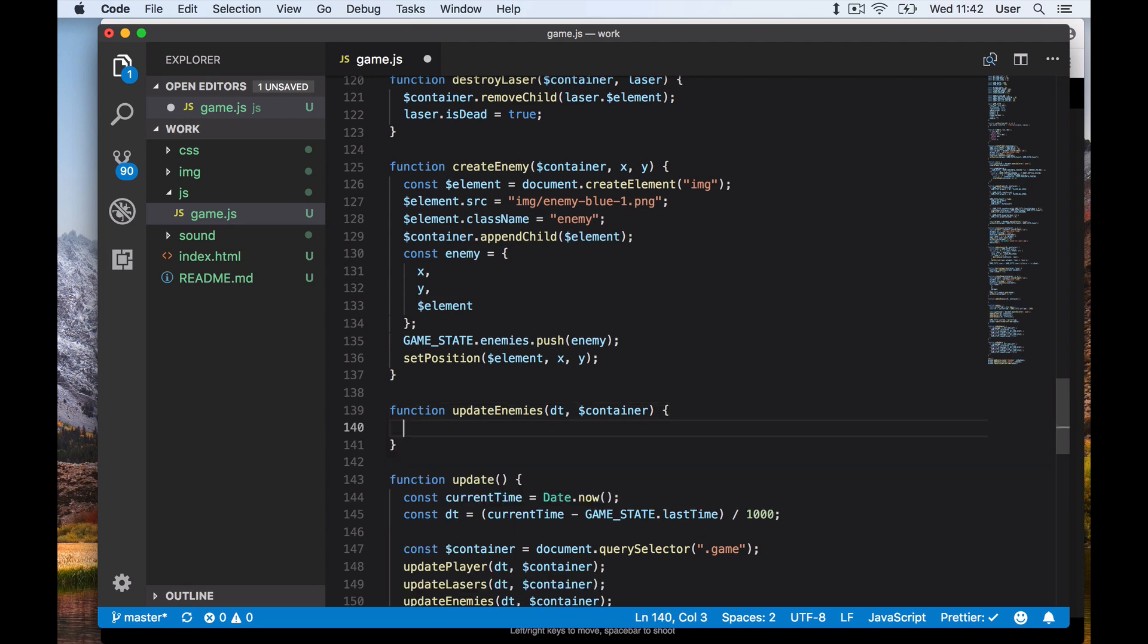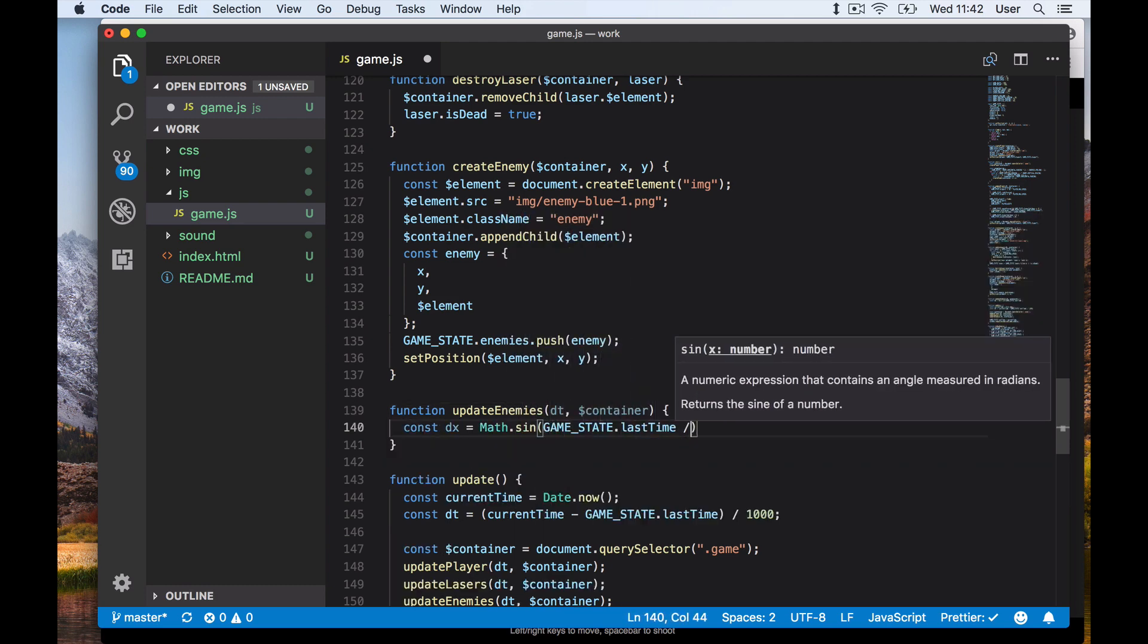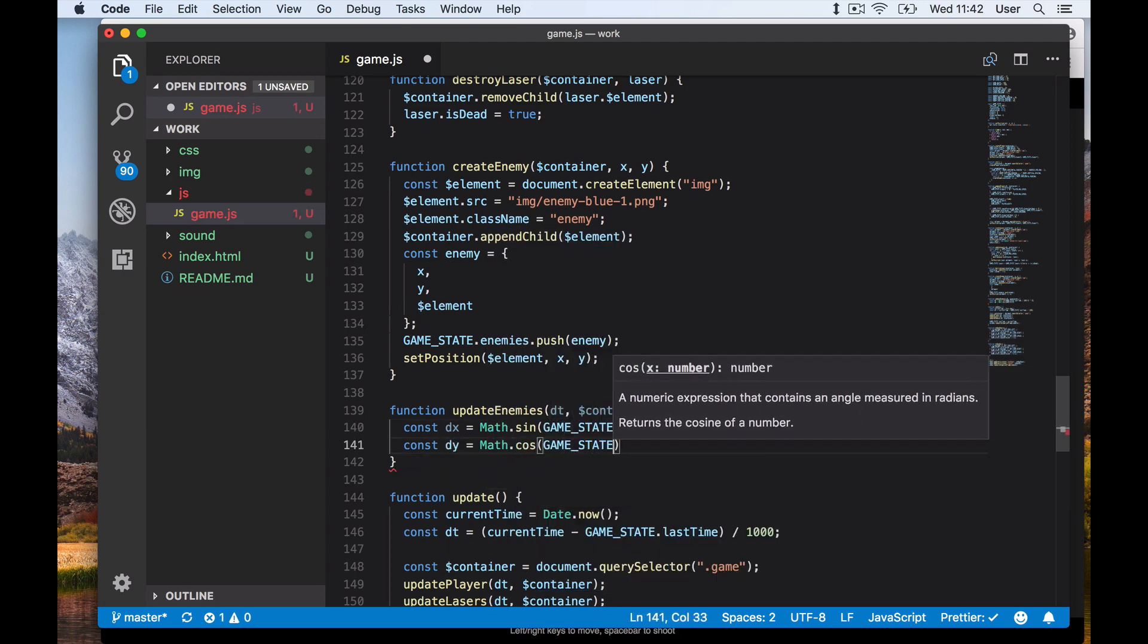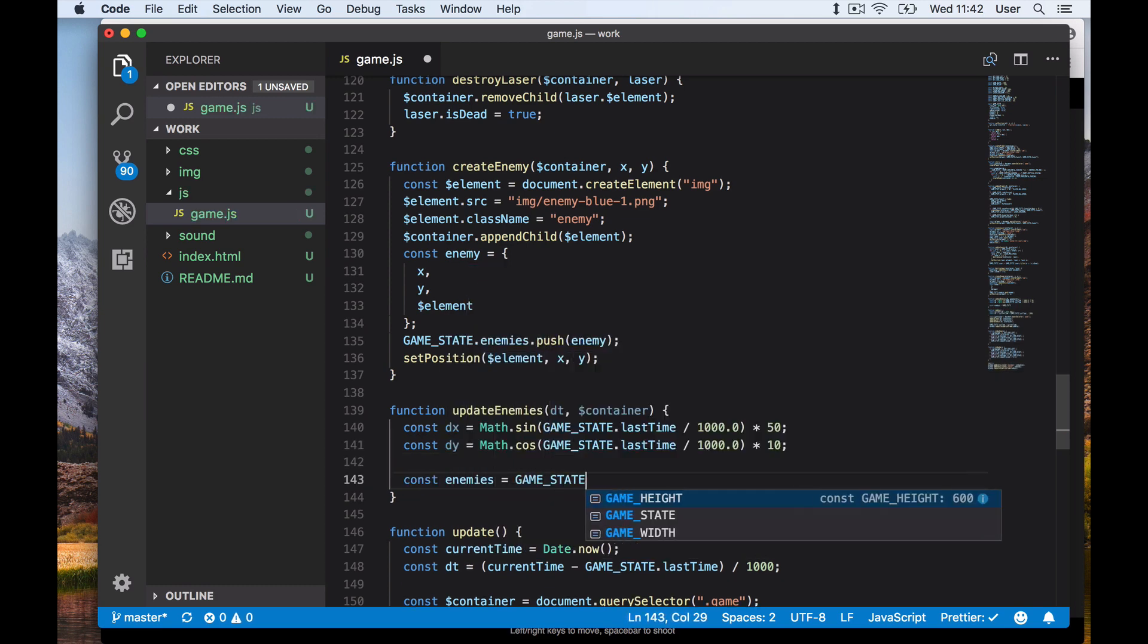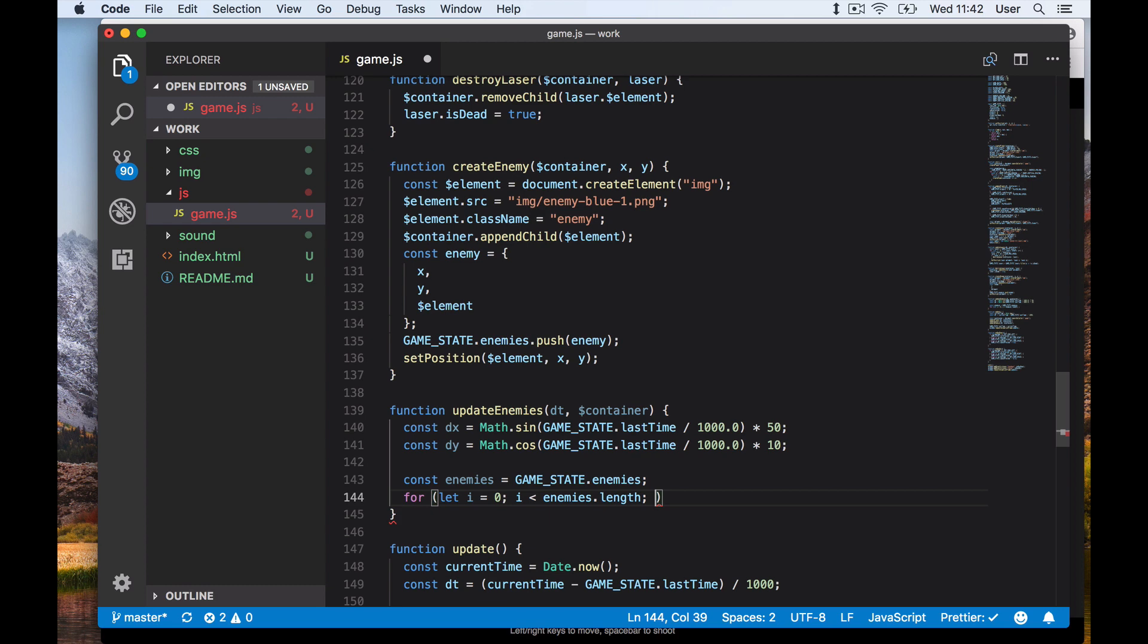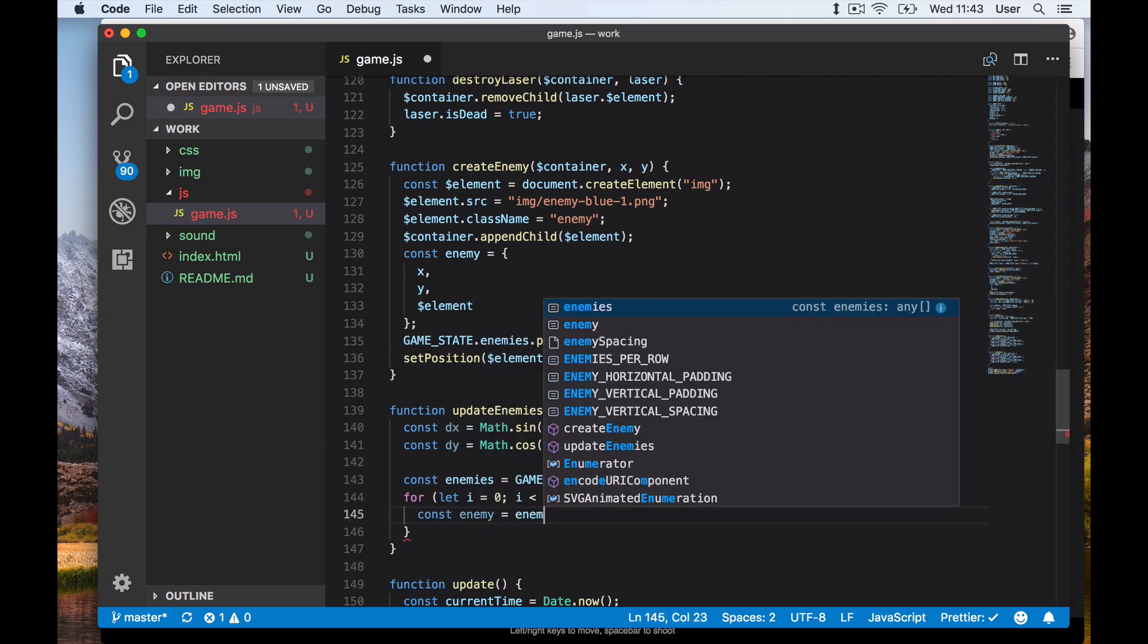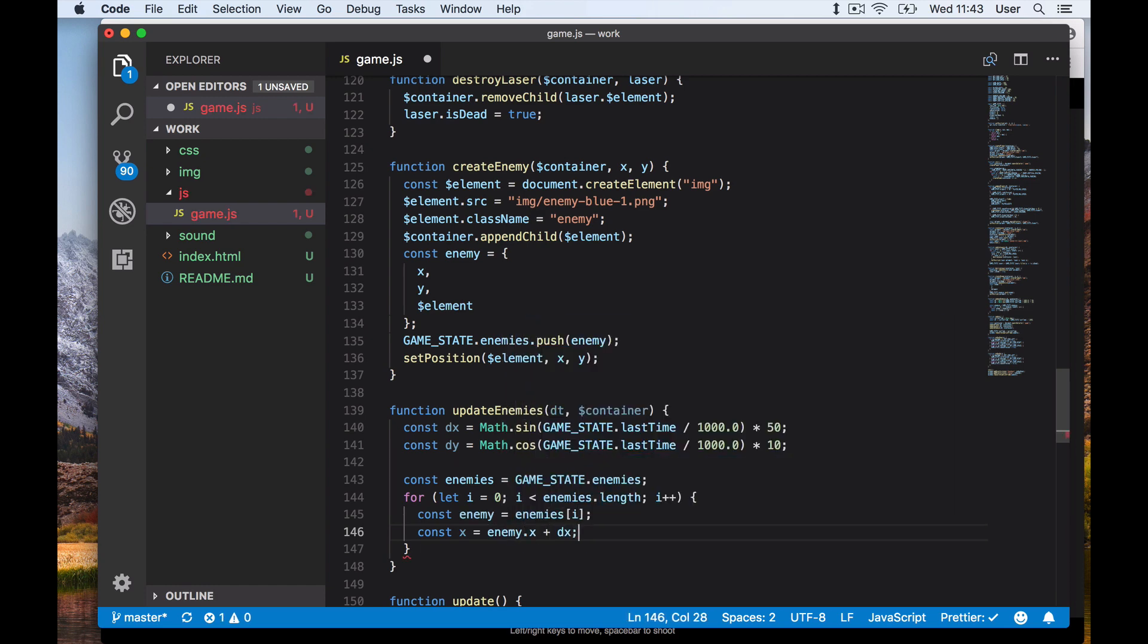We like our enemies to rotate a bit to make them harder to shoot. To have the enemies rotate, we use a sine and cosine function. This rotates them around in a circle based on the current time. Note that we don't use delta time here but the absolute game time, which will give a smooth moving animation. We experimented a bit with the movement values here.